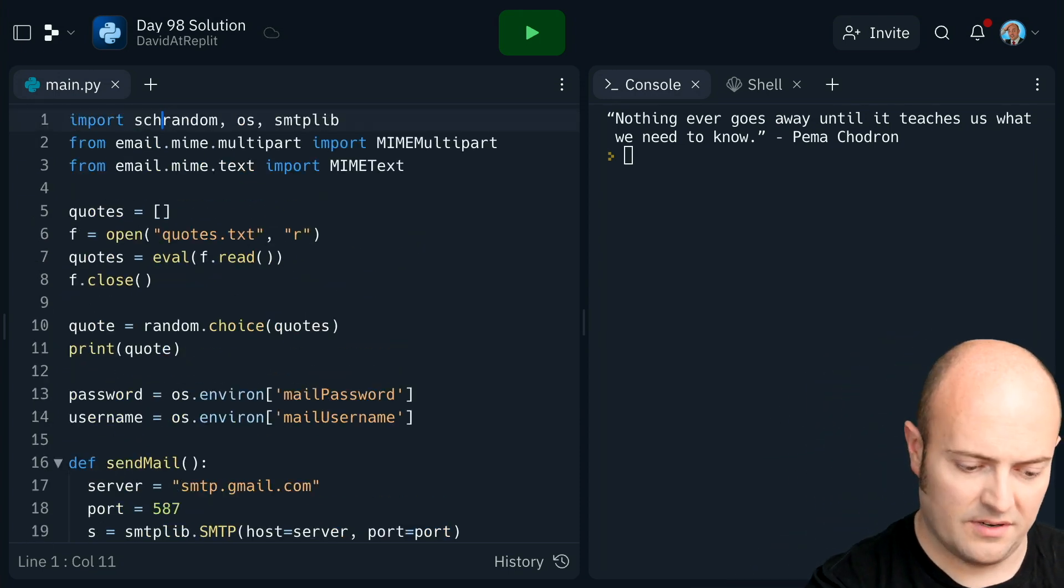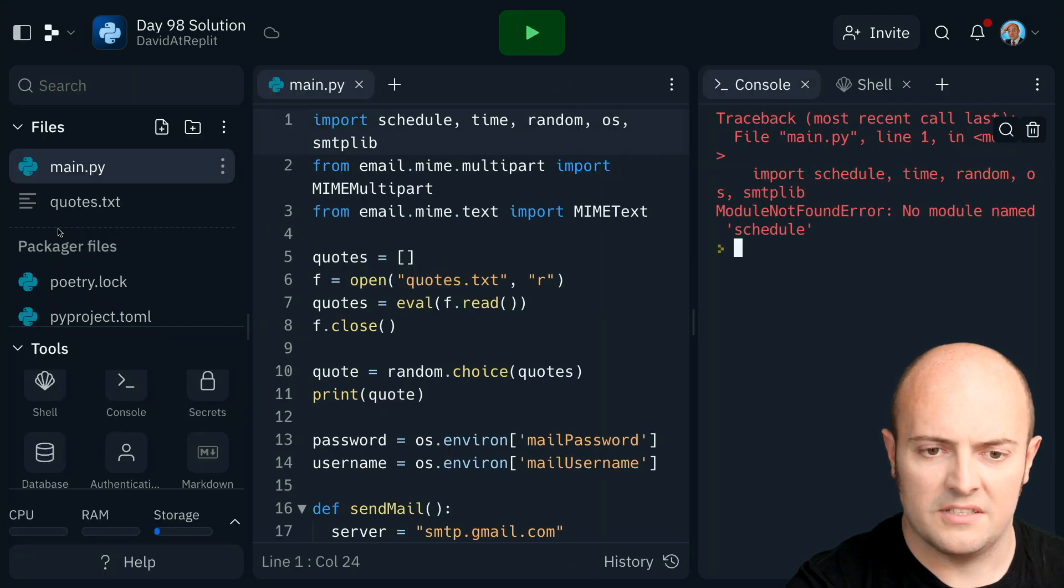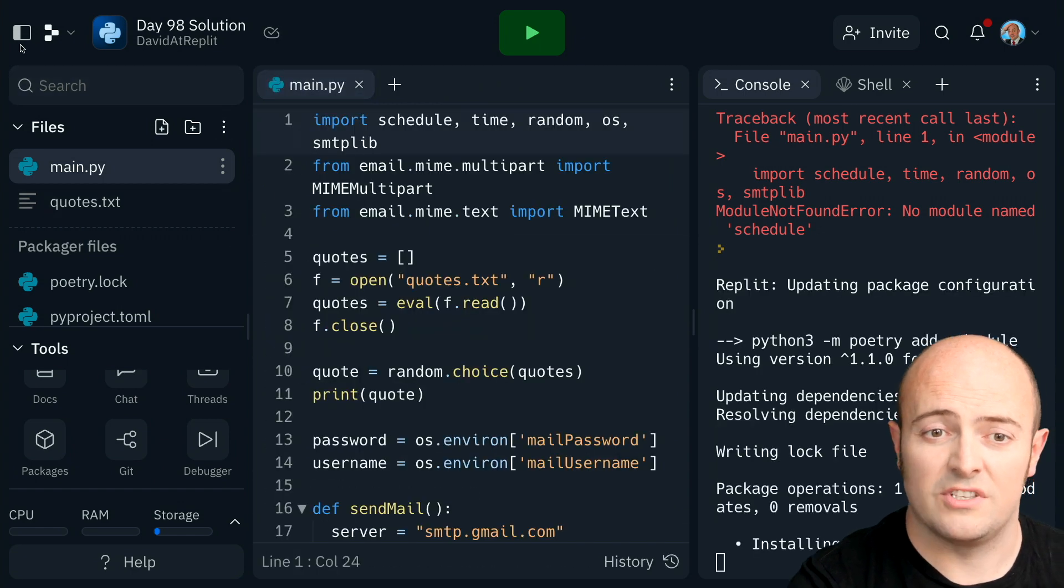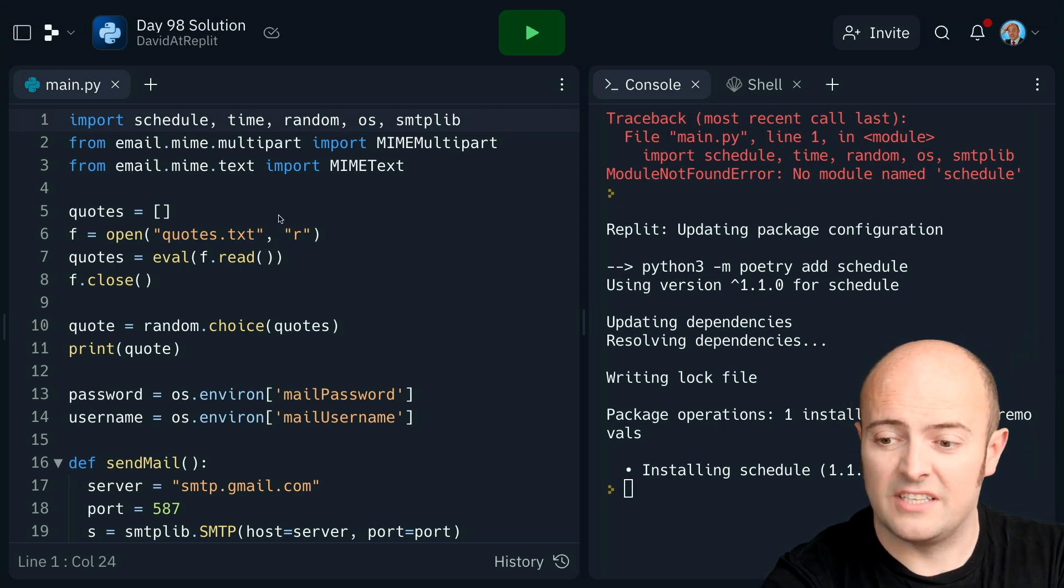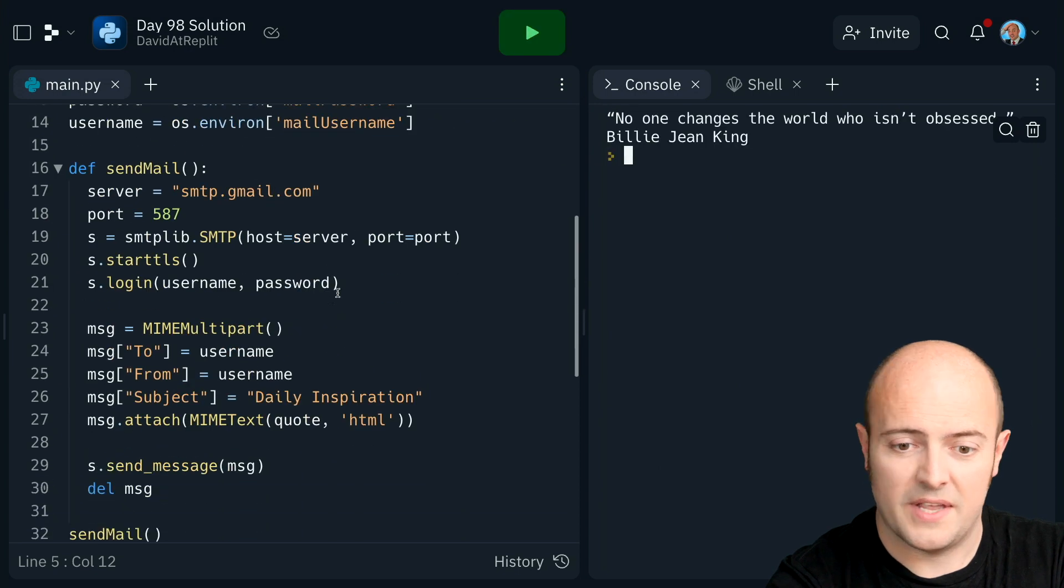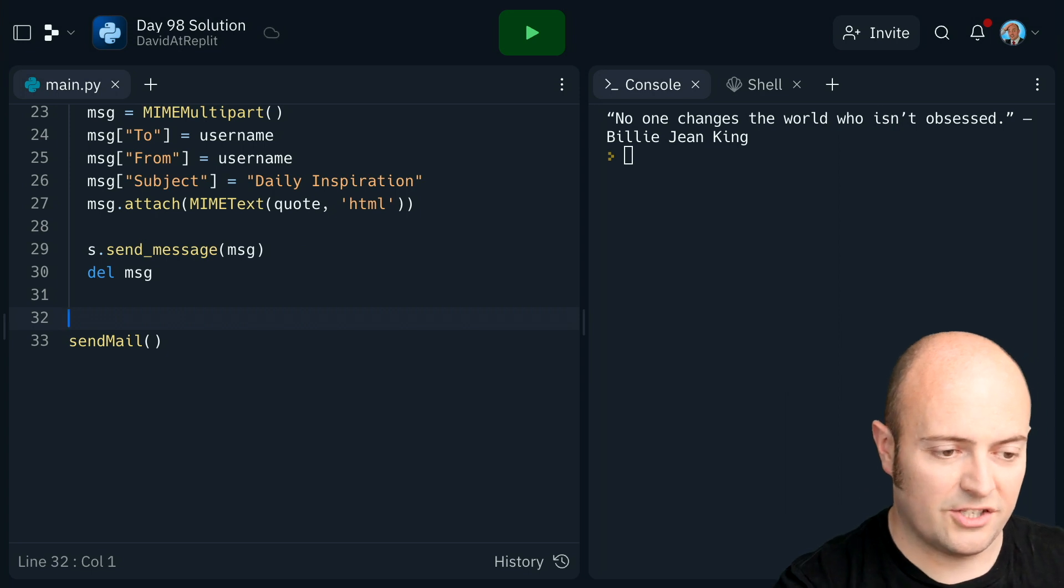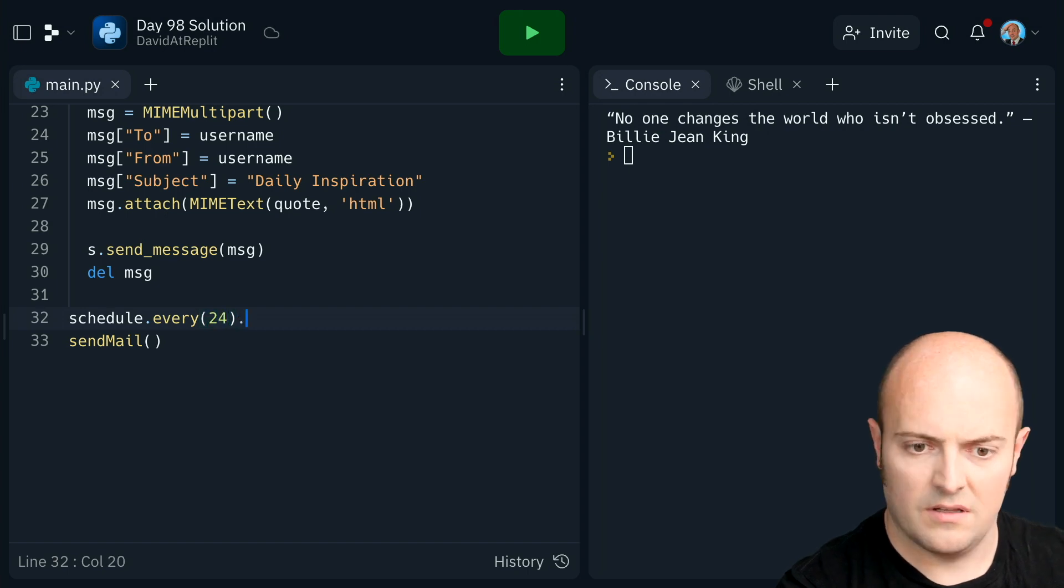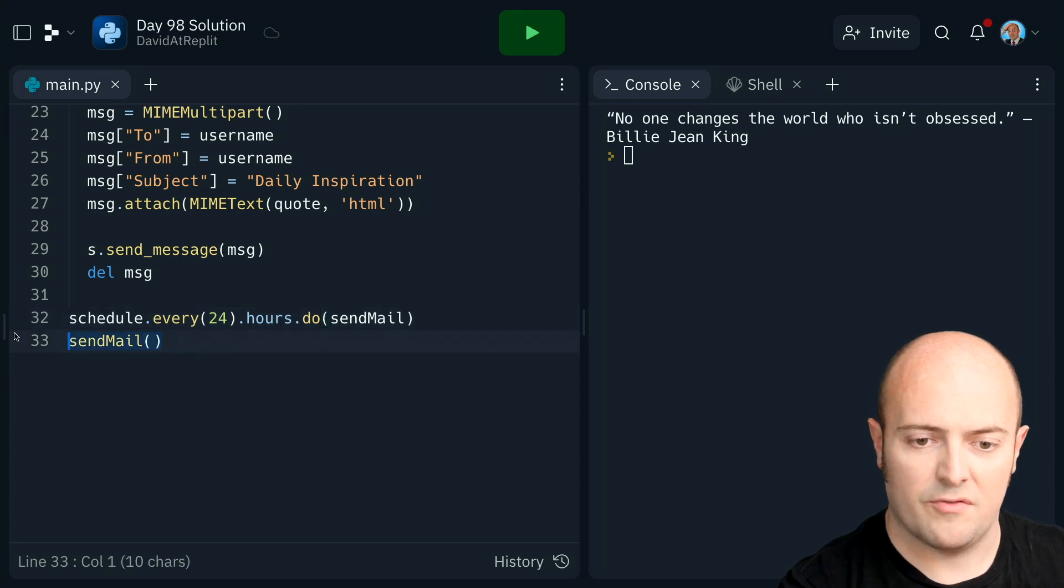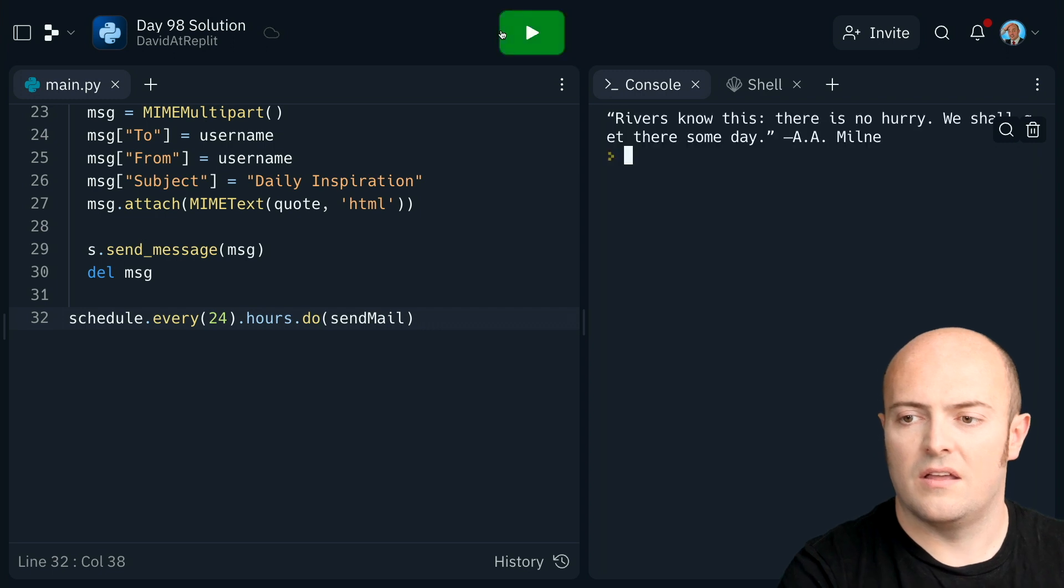So let's bring in schedule. Bring that in as the first one. Okay, let's install it from the package manager then. And if this ever happens to you, just install it manually. Sometimes it just, the automation doesn't, just goes, I'm fine. I don't need it. There we go. So instead of just sending the mail now, let's get this schedule up and running. I'm going to send it, yeah, every 24 hours. Then all I need to do is send mail in there. Okay, I can remove it from here now.